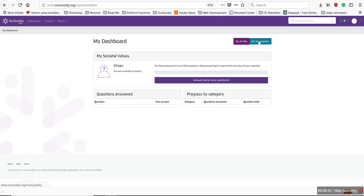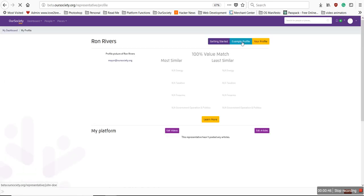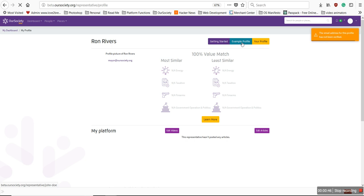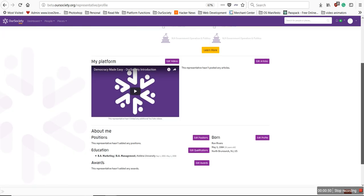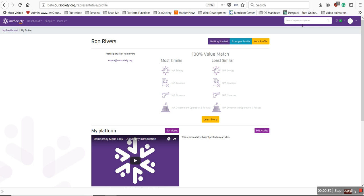There's a My Profile and My Municipality — you can ignore that for now. Click My Profile and it will bring you to your profile. The first thing we'll do is show you how to edit and add a picture, so I'll go to the Your Profile button right here.